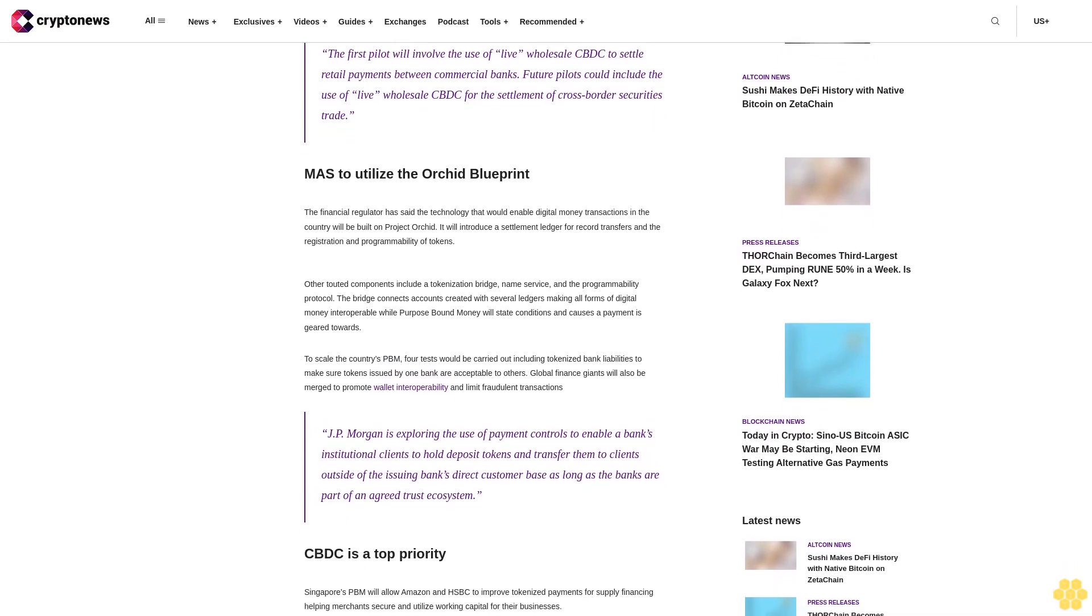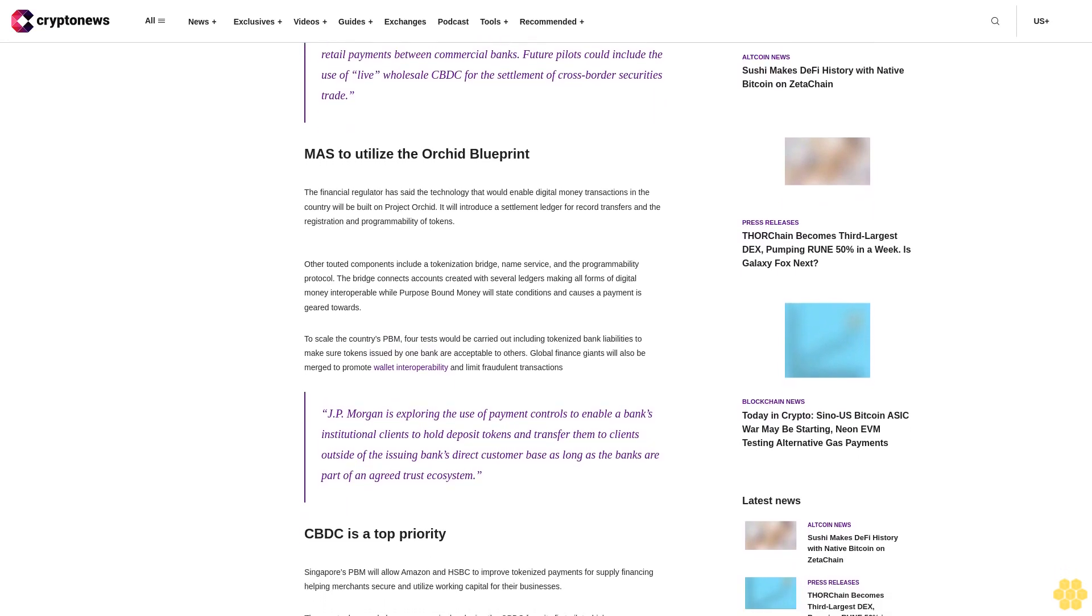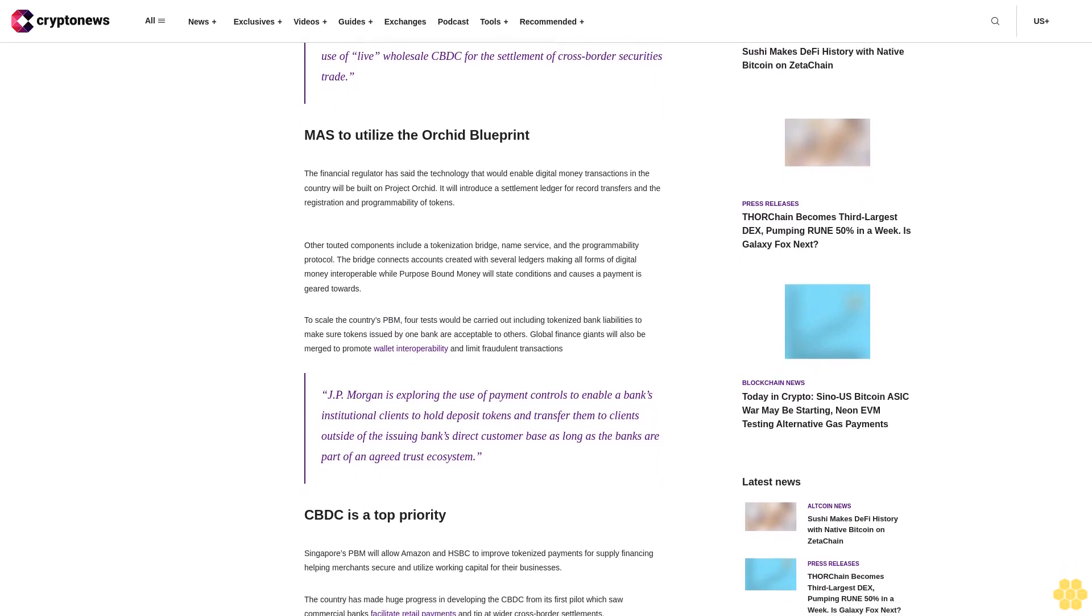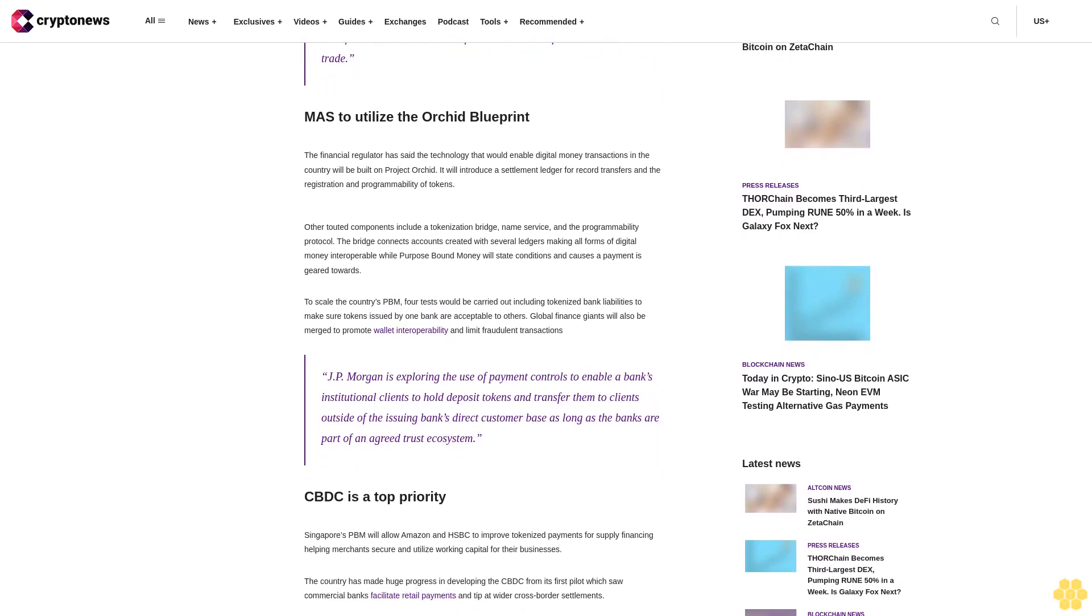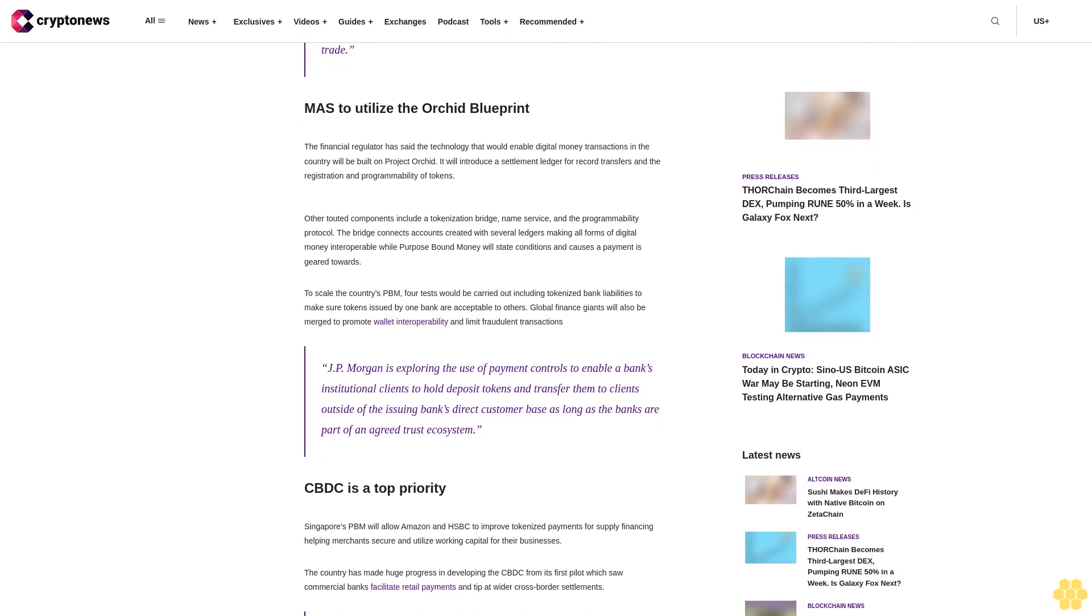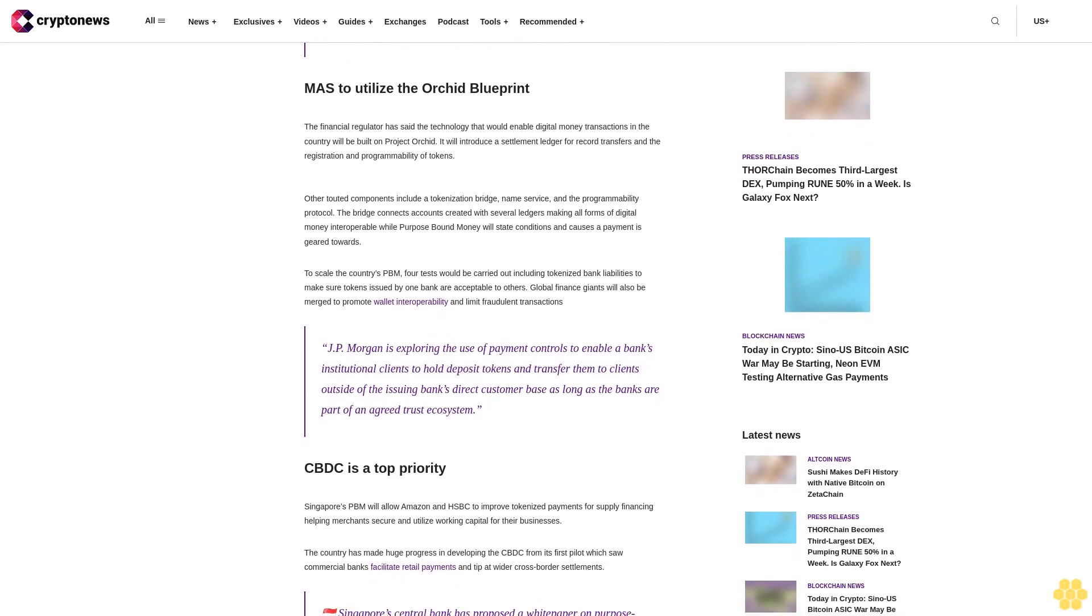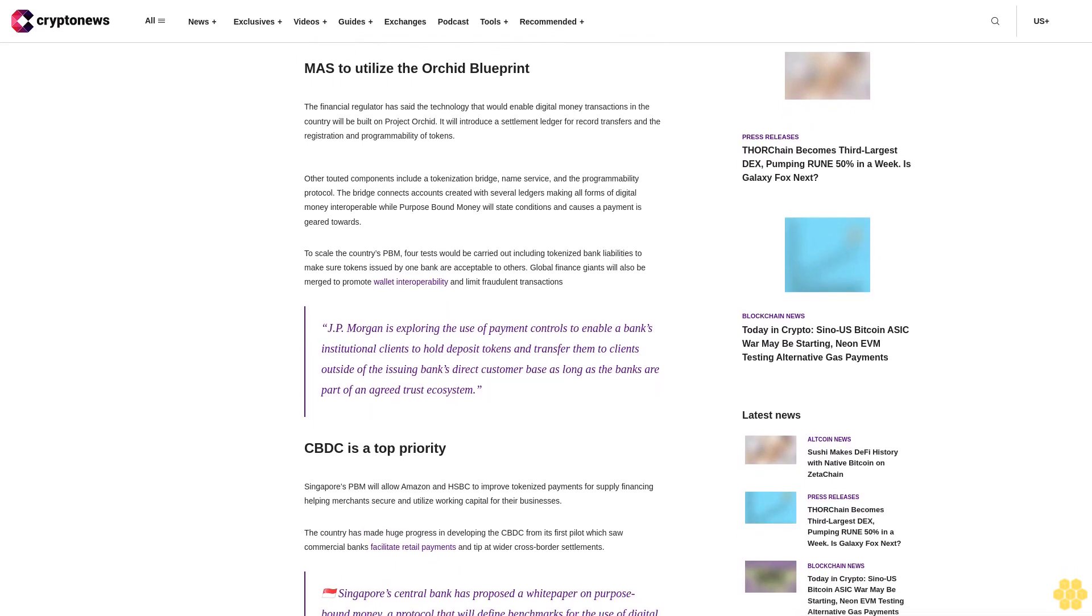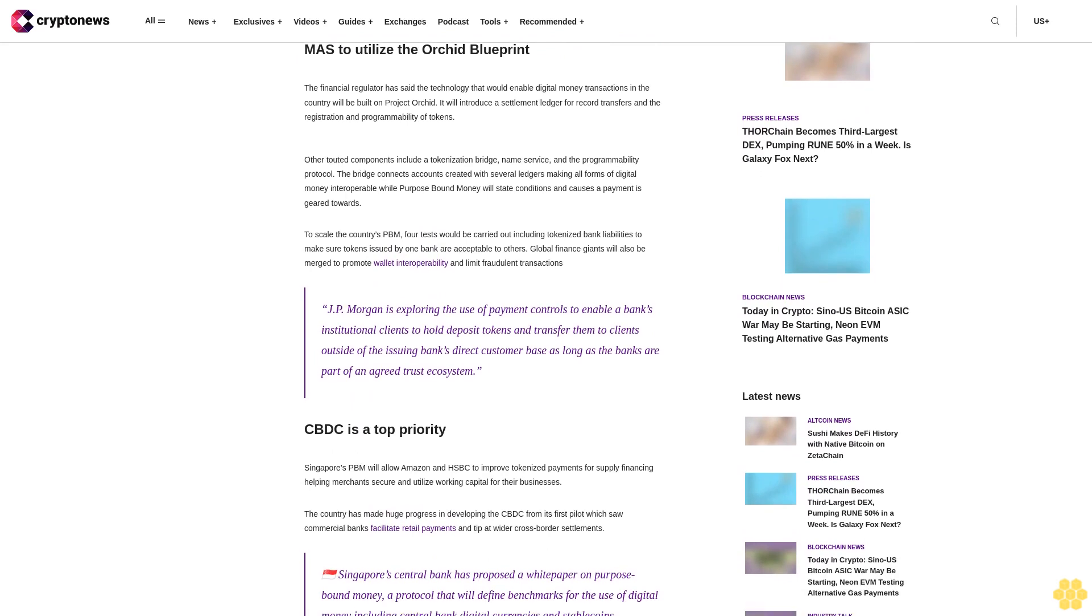MAS to utilize the ORCID blueprint. The financial regulator has said the technology that would enable digital money transactions in the country will be built on Project ORCID. It will introduce a settlement ledger for record, transfers, and the registration and programmability of tokens.